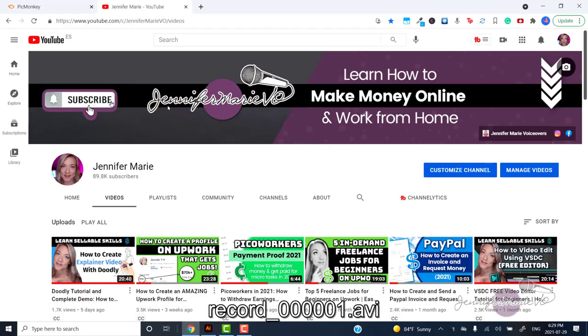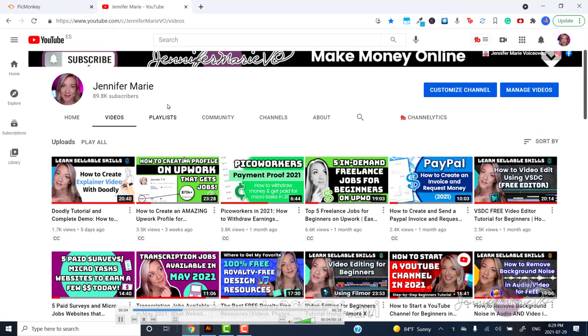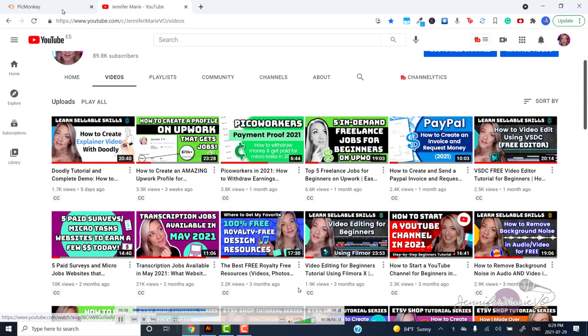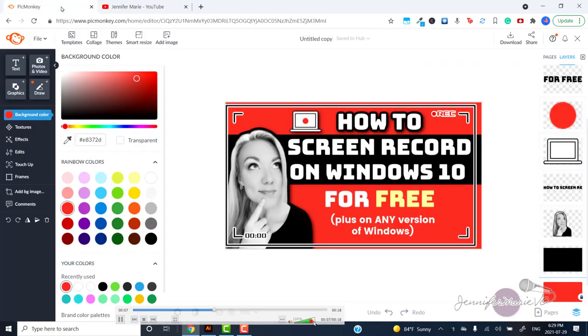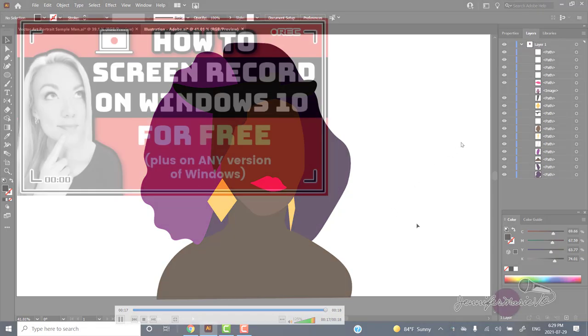You can feel free to use the VSDC editing software to edit these videos because it is completely free. Or you can use an easier video editor like Filmora and I'll link you to tutorials on both of these in the description below.